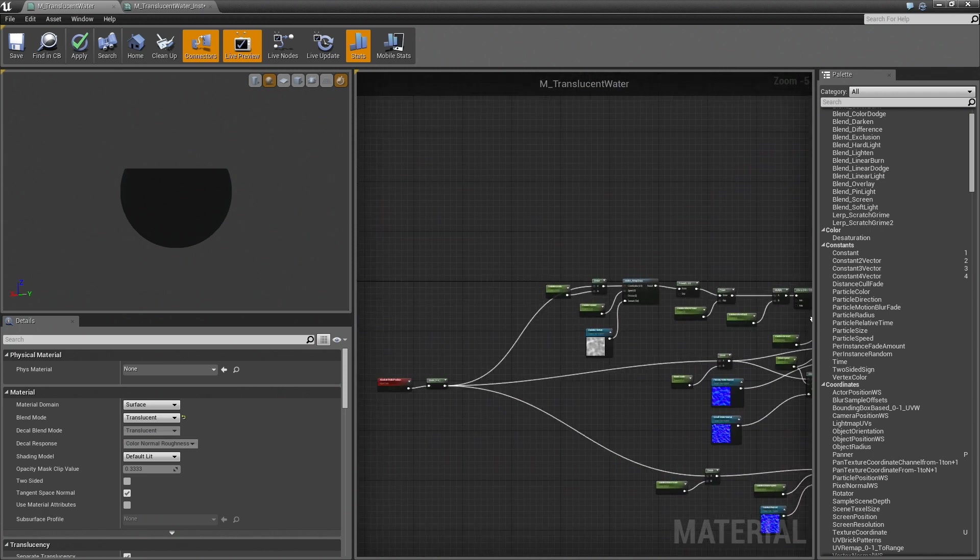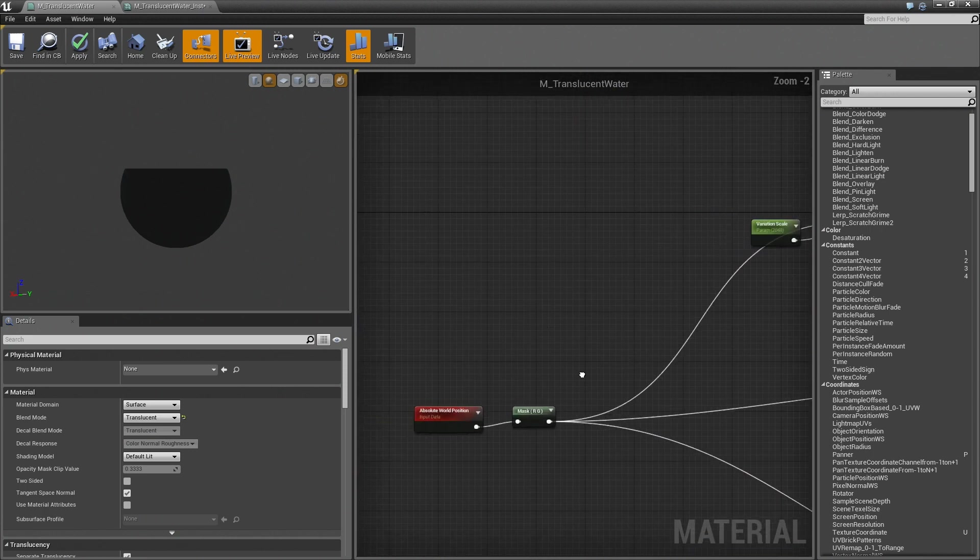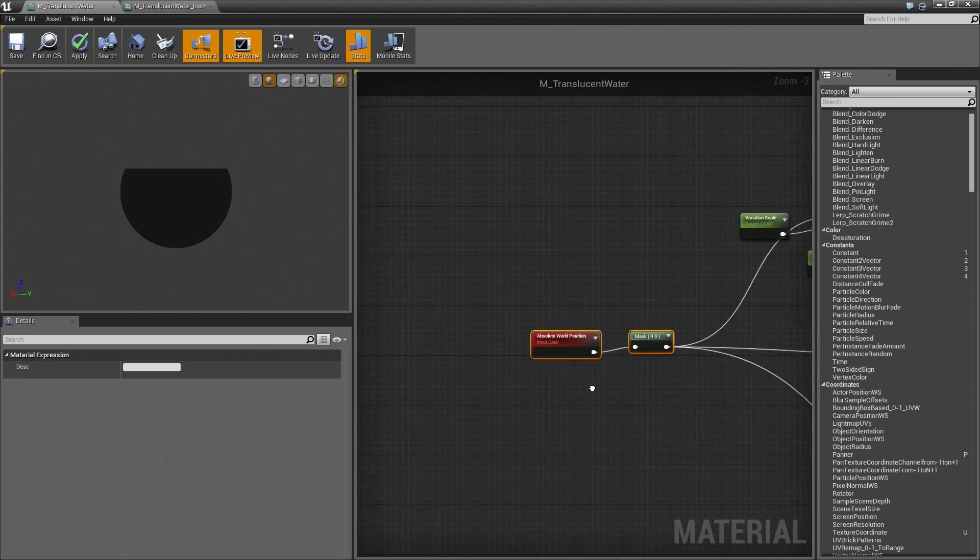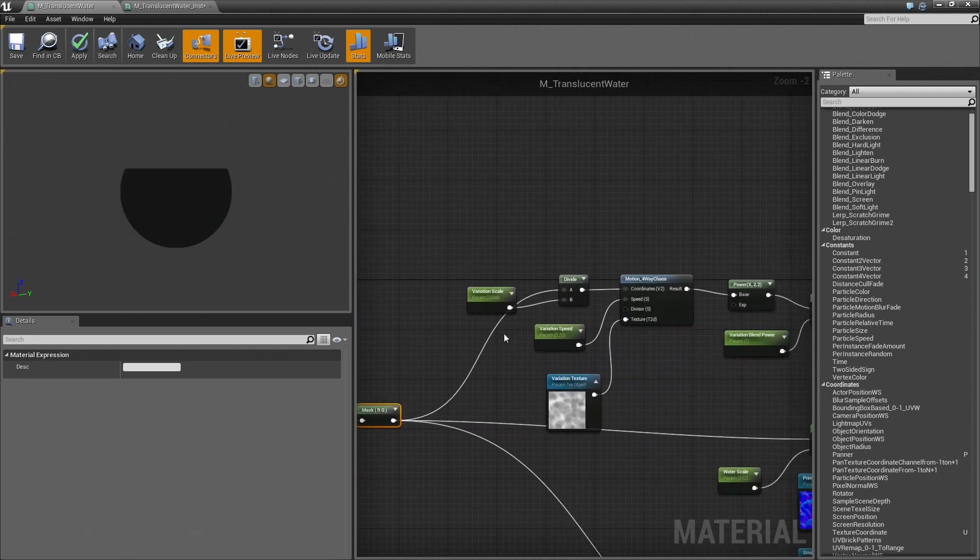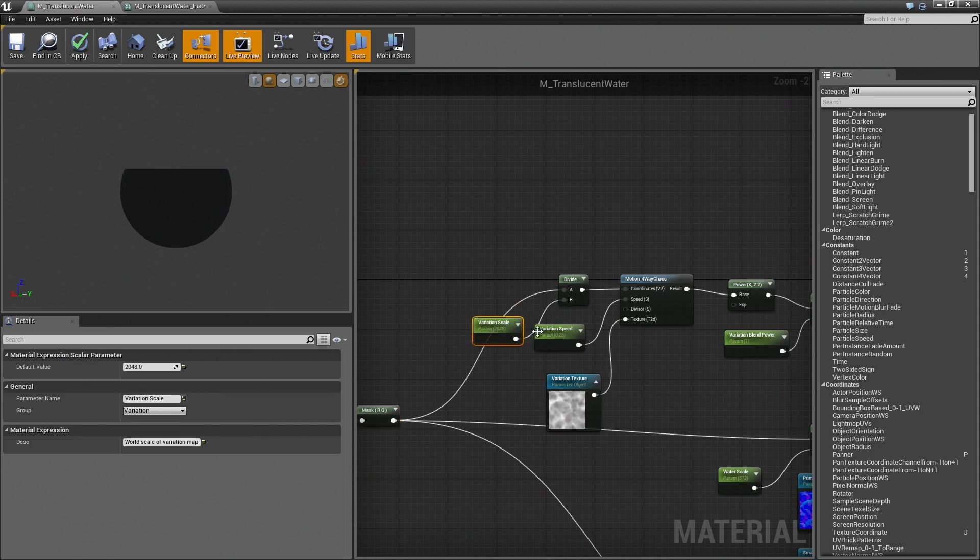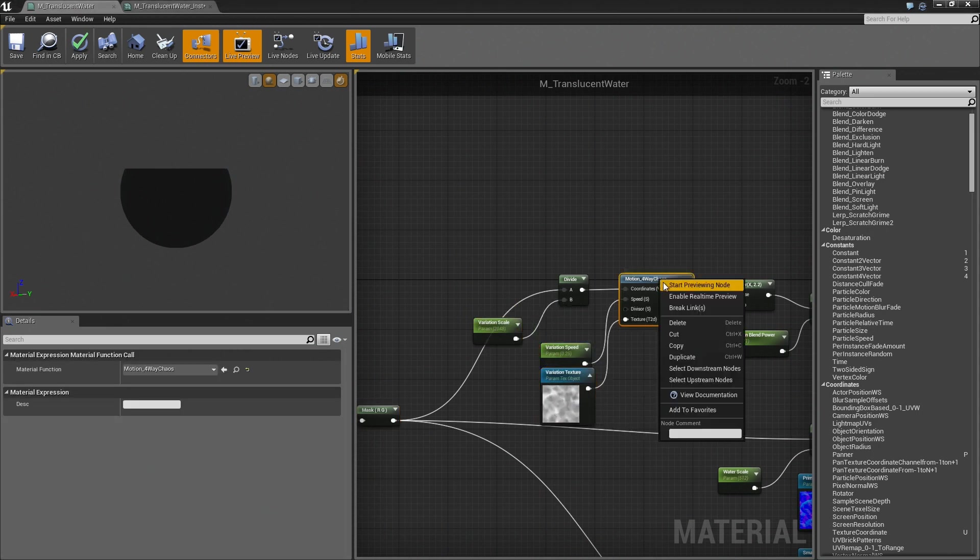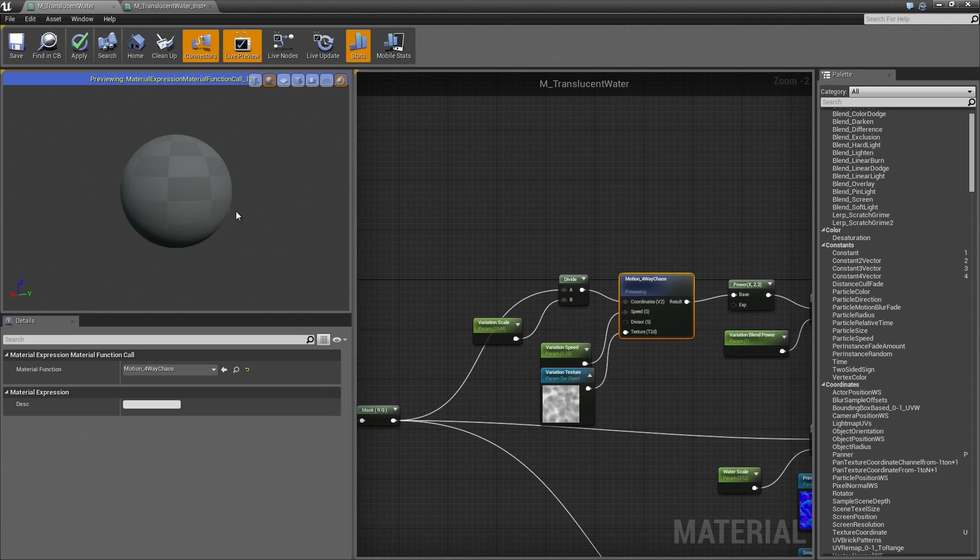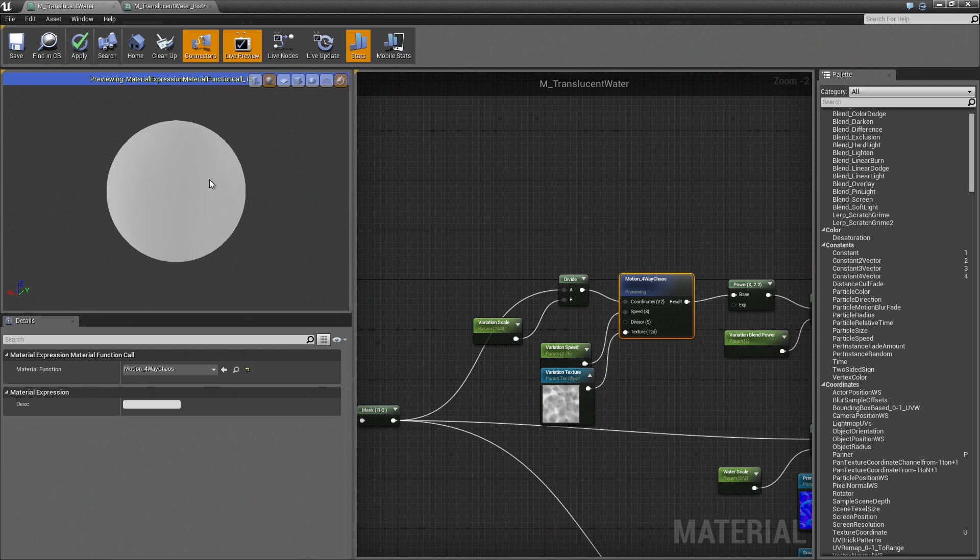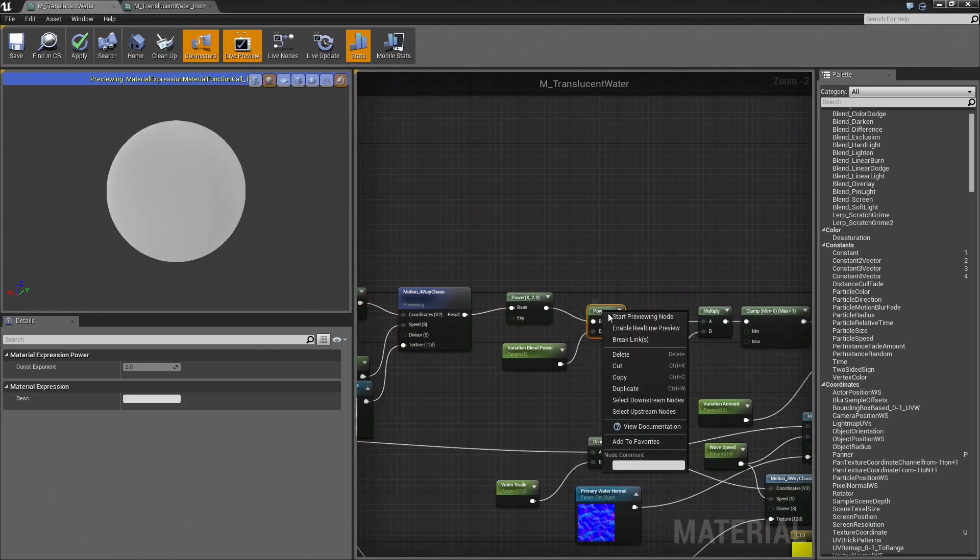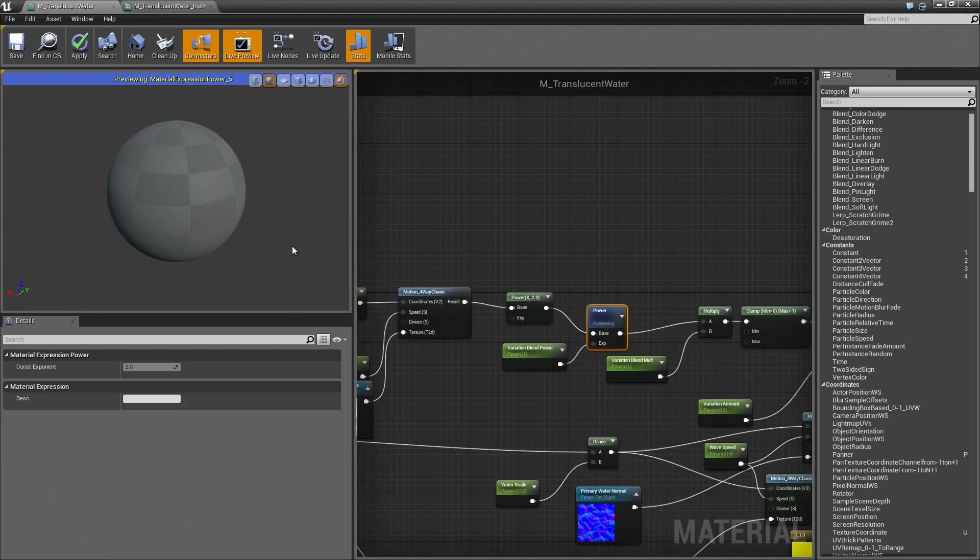So, for example, here we're taking the world position again and defining the values for both the variation material, which you see here. So it's very soft, but there's a flow going there that will end up looking something like this.